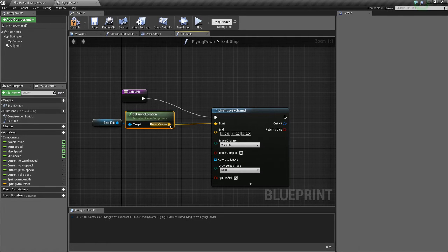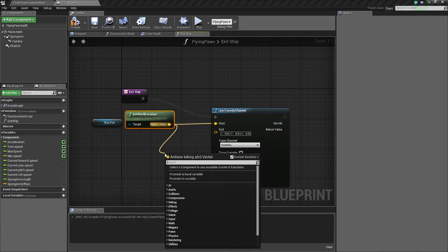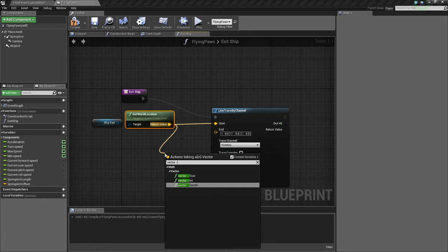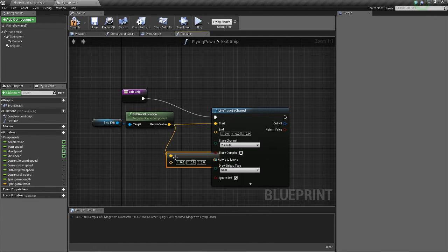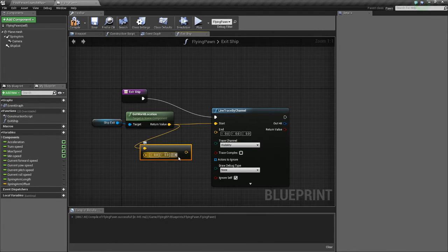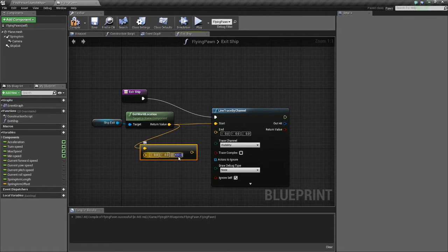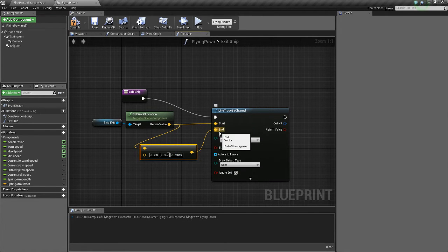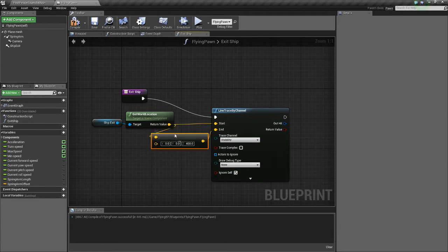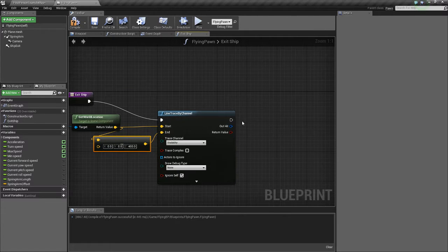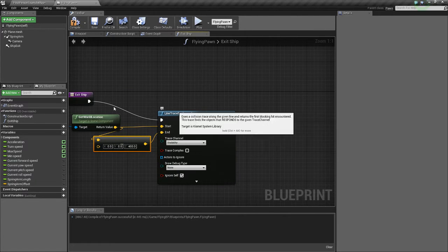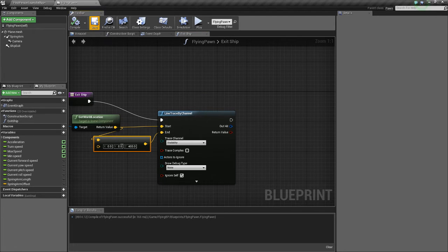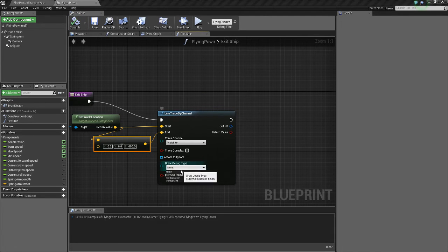Now we want to get a location that's a few units below this location below the arrow. So what we're going to do is we're going to do vector minus vector, vector minus vector, and we're going to subtract. We'll do 400 from the Z area. We'll put that towards the end and then compile that. We'll save and the draw debug will make it persistent.